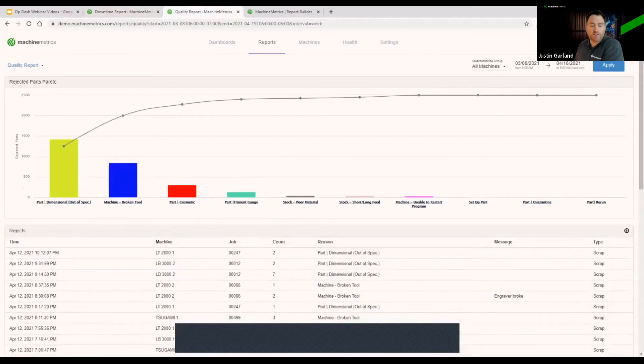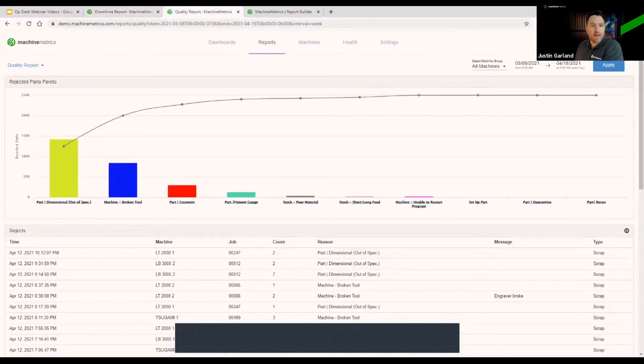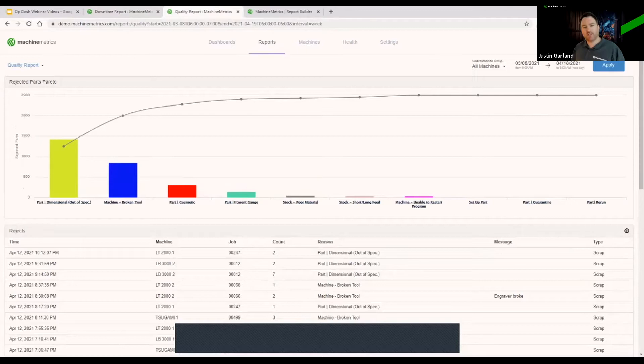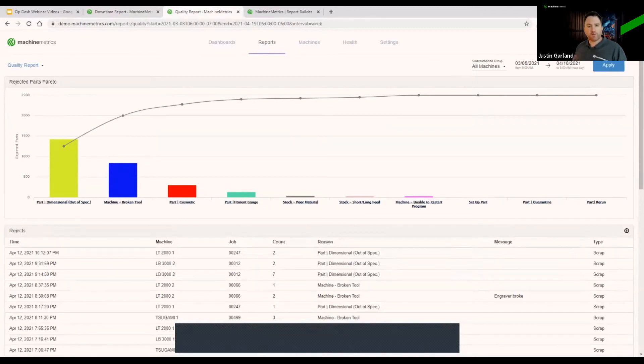You also touched on the ability to tag rejects at the operator interface. I'm showing you now a representation of what that data looks like in our quality report. It's a simple Pareto that shows,